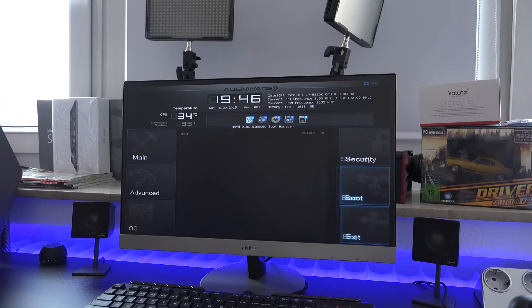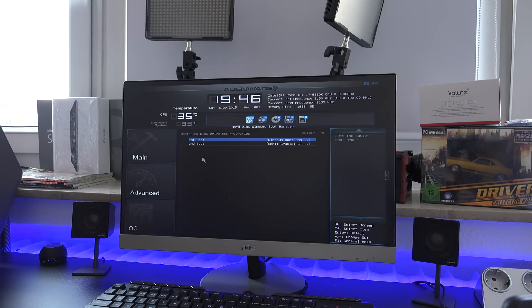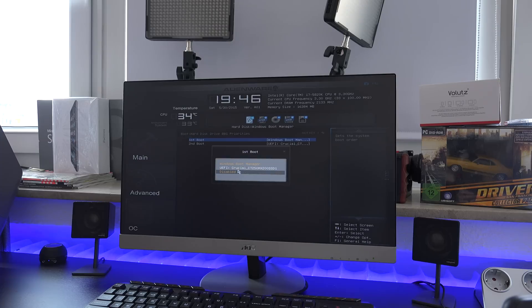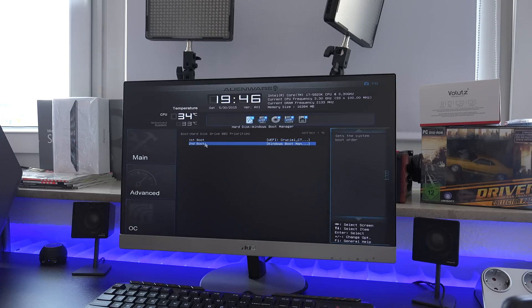Next up we had to go to the BIOS and change to the new SSD as the boot drive. Last but not least we just installed the Crucial software and you're done.